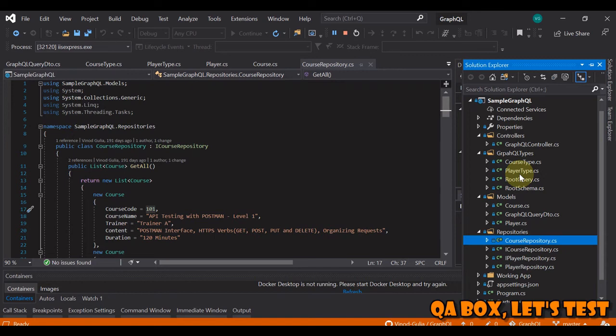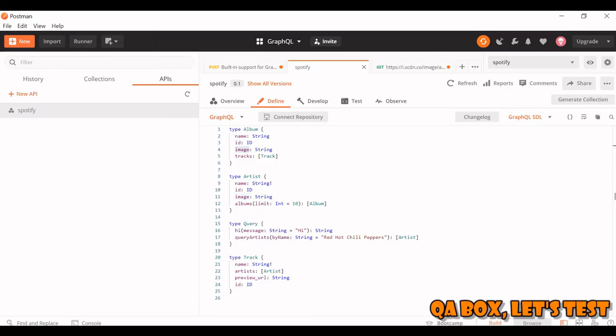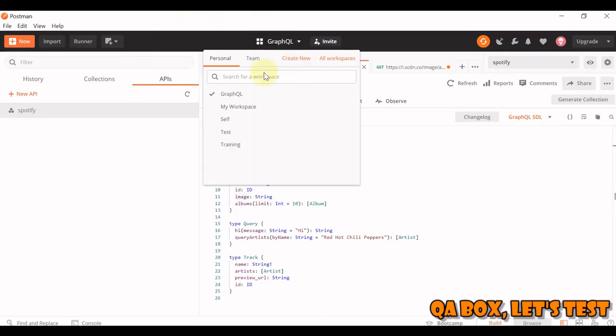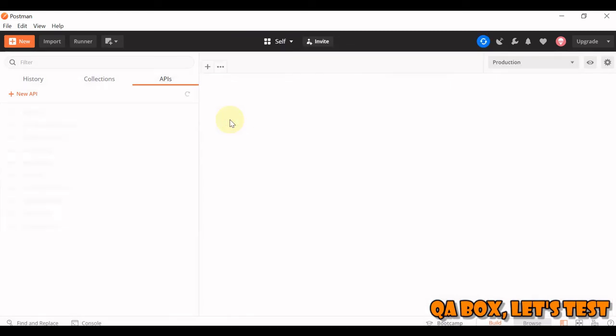But what if in a single request you want to retrieve the data for both these endpoints? Is it possible in GraphQL? Of course, that's the another advantage we have. So for that, what I'll do is I'll switch to another workspace.